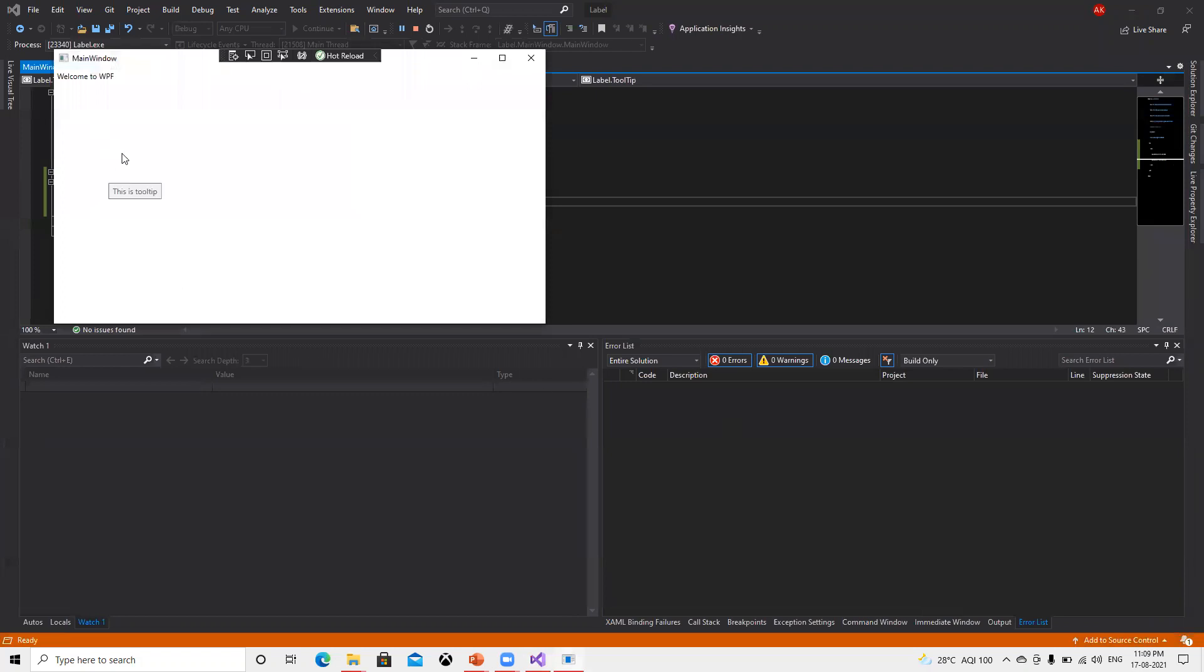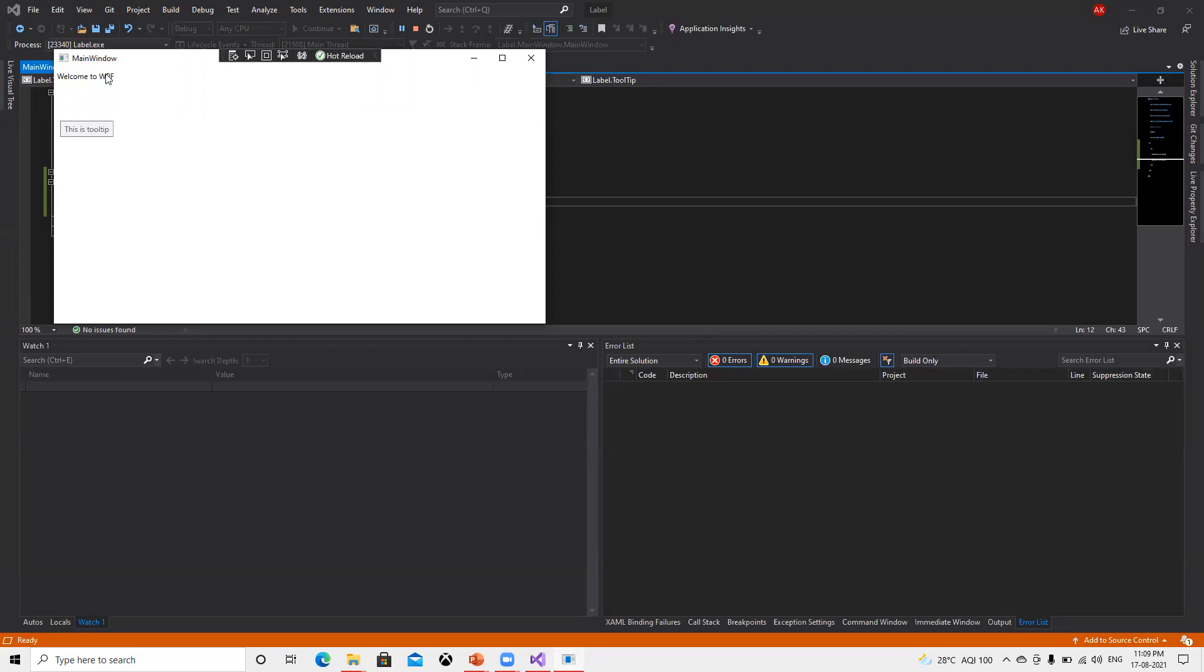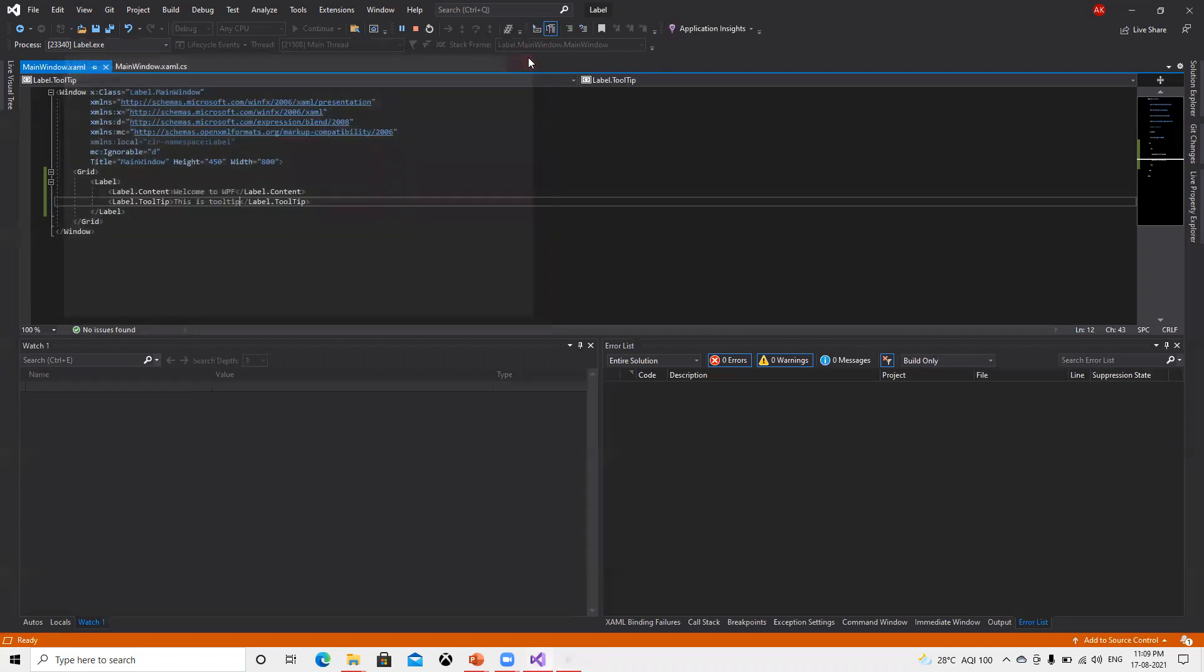Now if we go ahead and run this, this displays. This is a tooltip and this is WPF, this is the content. If you move your mouse there, it's going to display the tooltip.